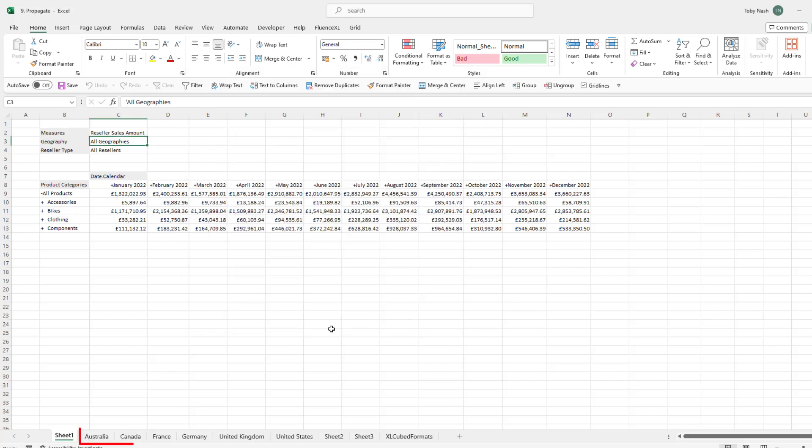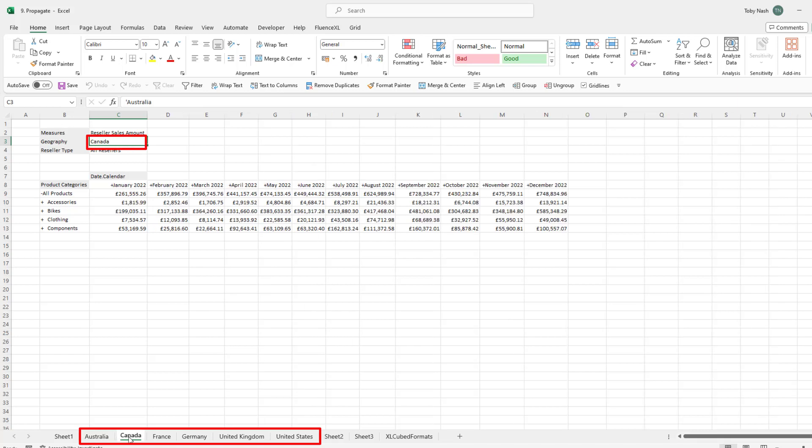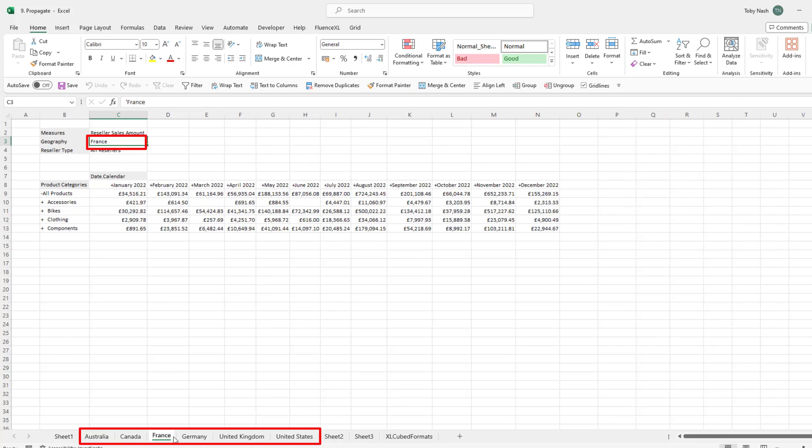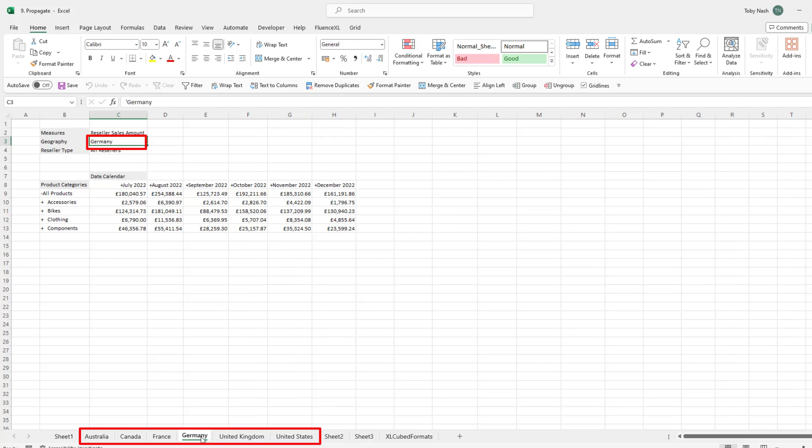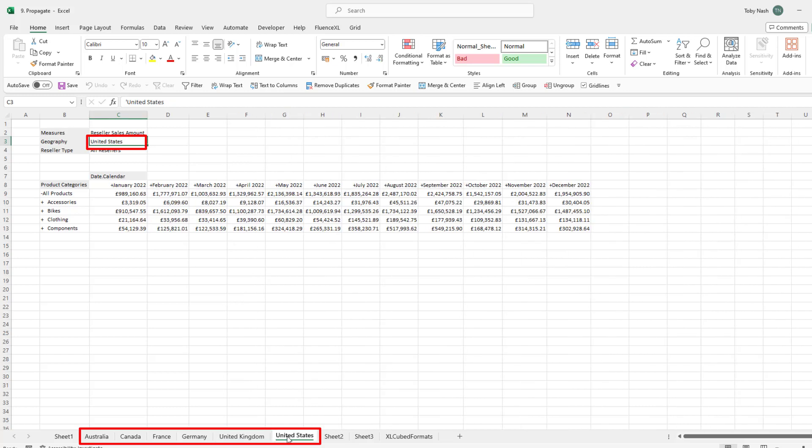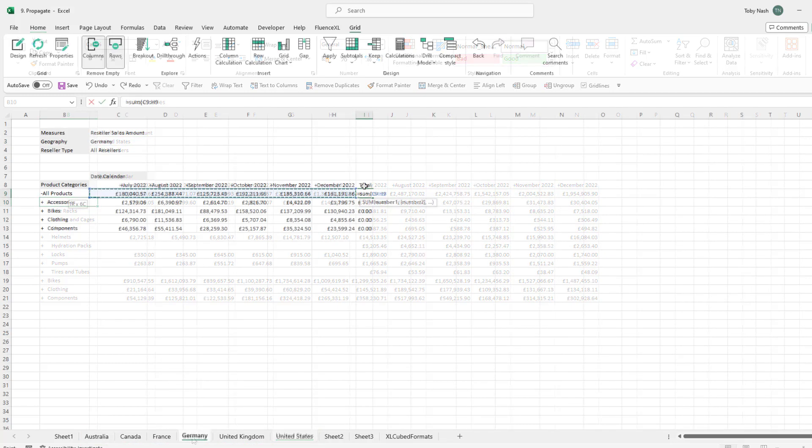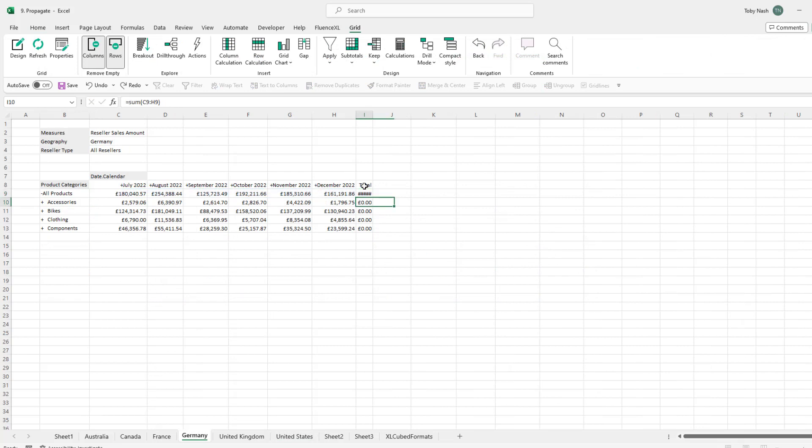We now have a separate sheet tab for each choice. As we look at the tabs we can see that the grid structure is the same but the member for geography is different. All new sheets function as new independent grids so we can still drill into our data and calculations and filter the grids.